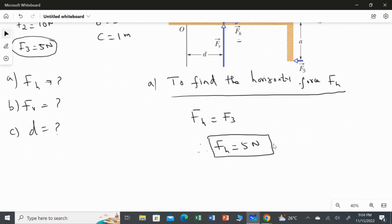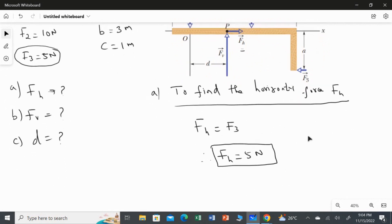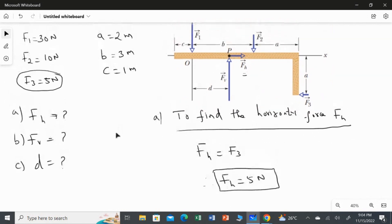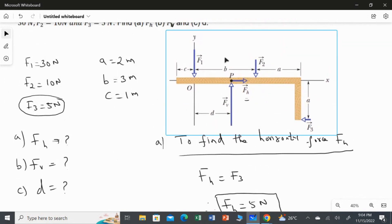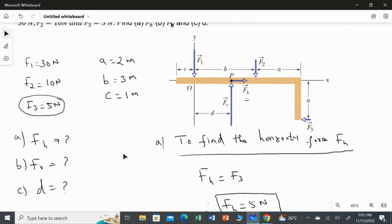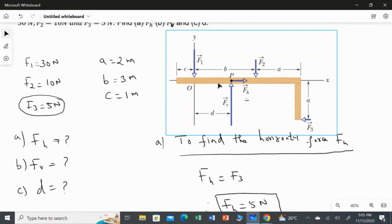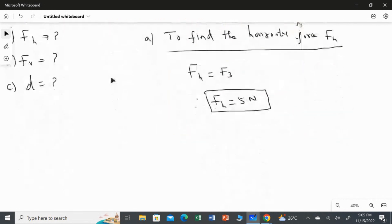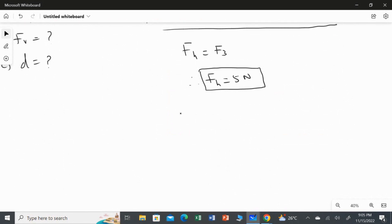Now we have to find the value of FV, the vertical force. Looking at the diagram again, we discard FH and F3 since those are left and right forces. Apart from those, F1 and F2 act in the downward direction, while FV acts upward.